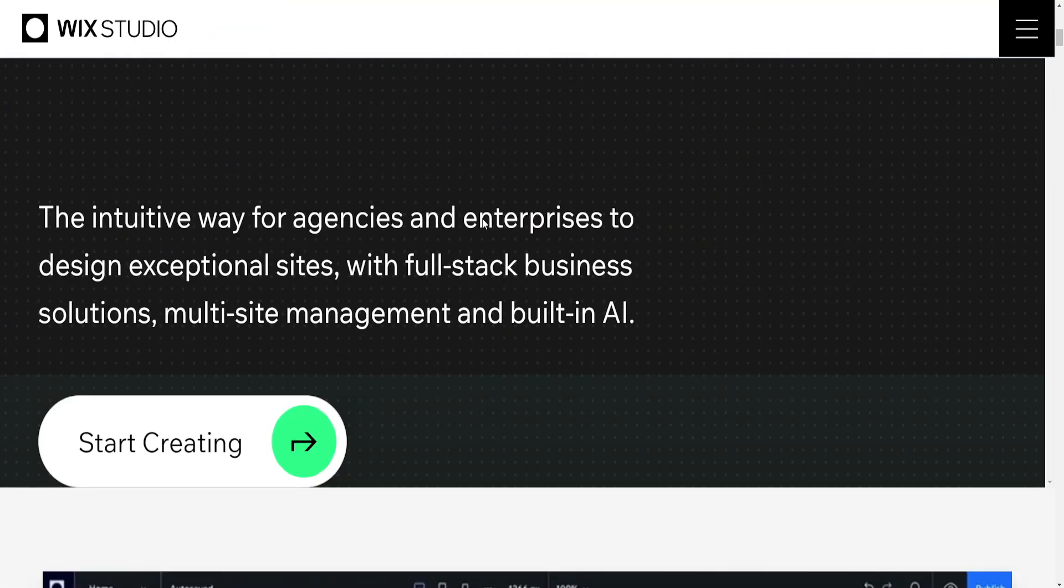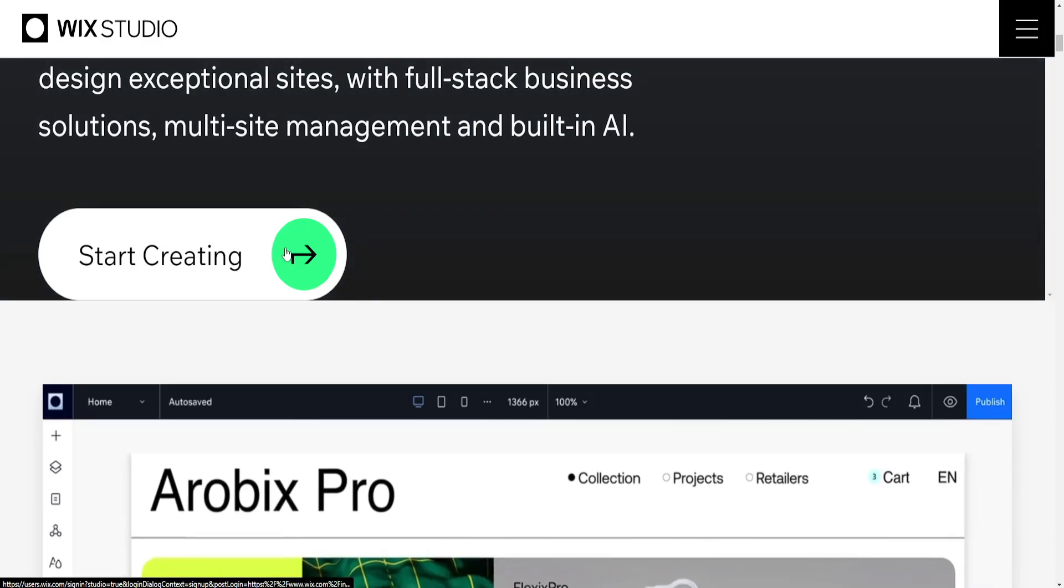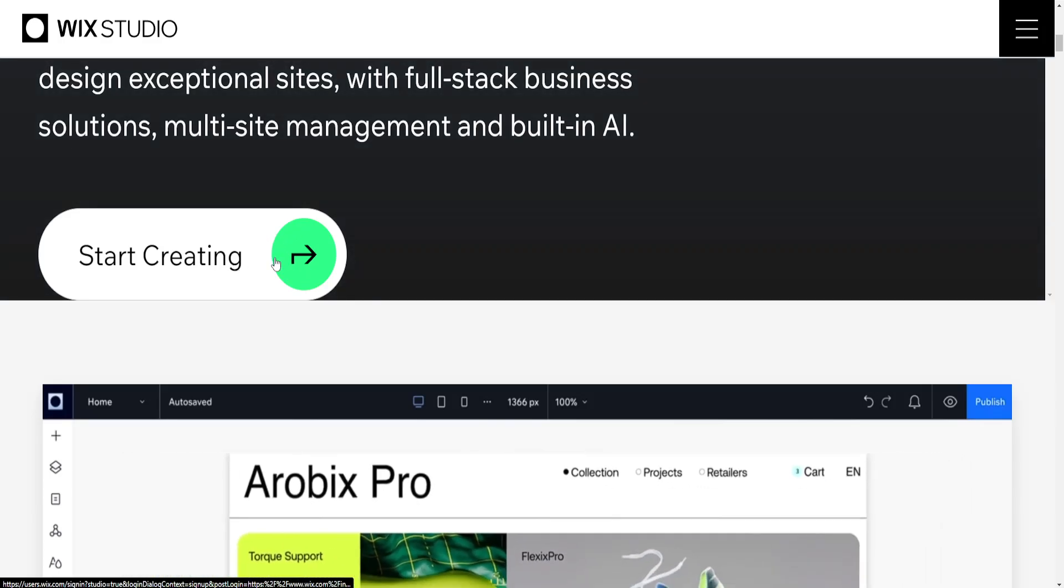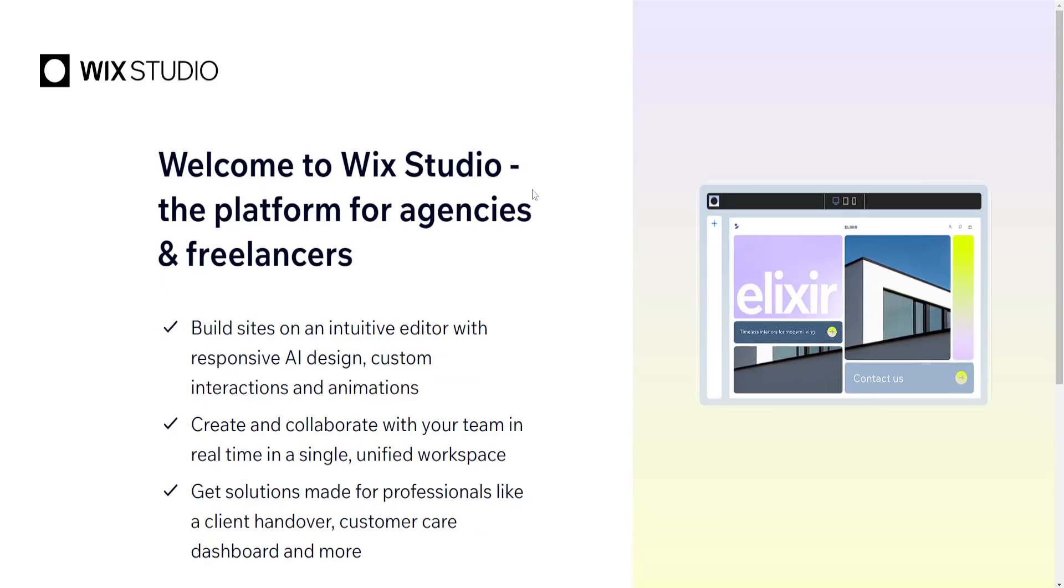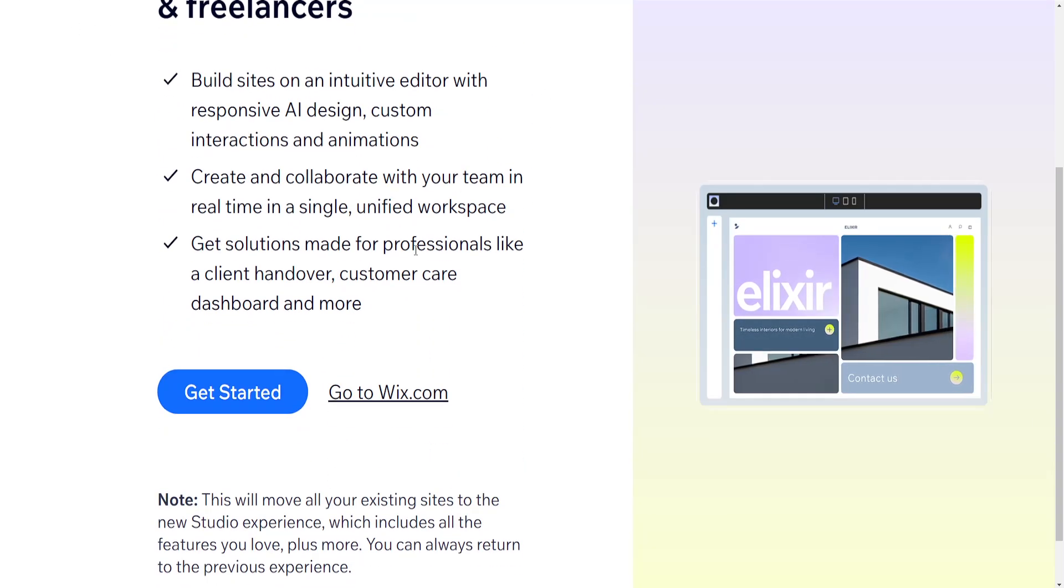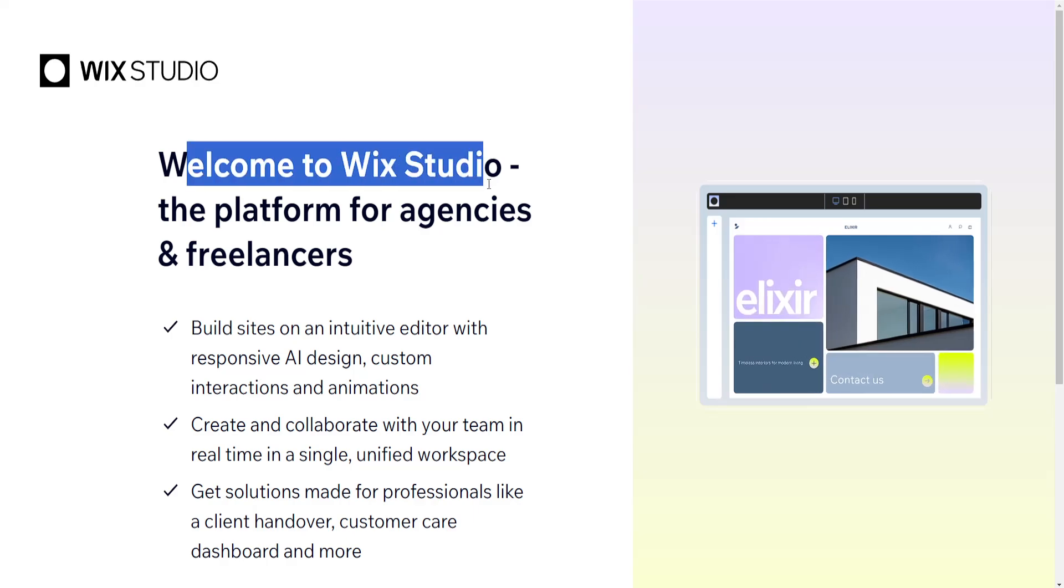Now if we scroll down you should see this option start creating. Once selected it should automatically detect our account here.